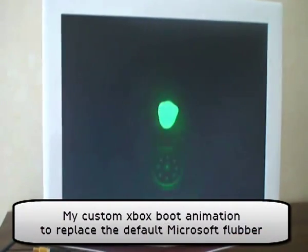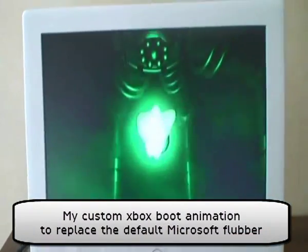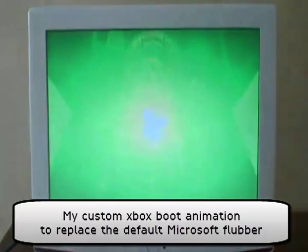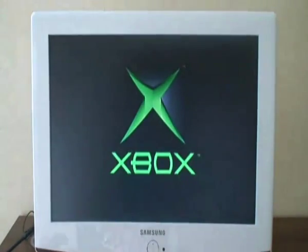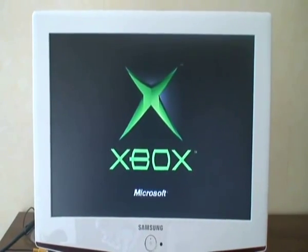Hey everyone, you've probably seen this before. It's the Xbox Flubber Animation. I don't want this to show in my arcade cabinets, so I came up with a way to remove it.